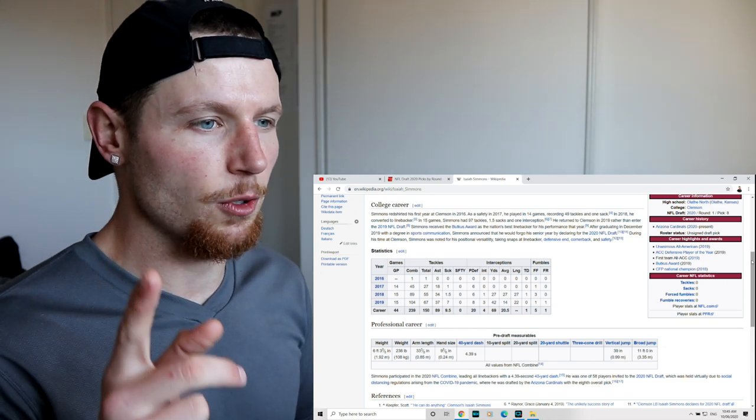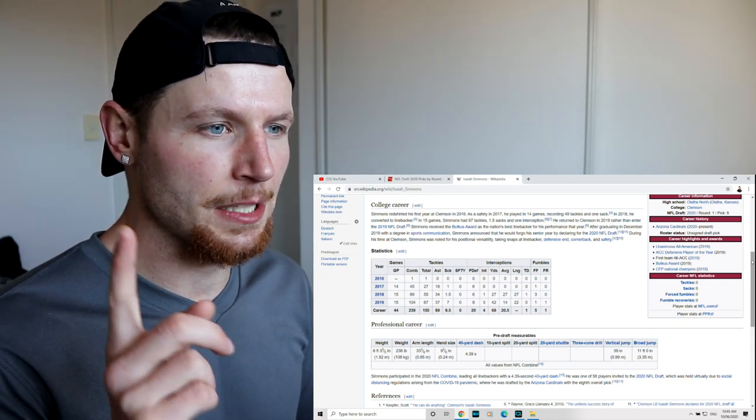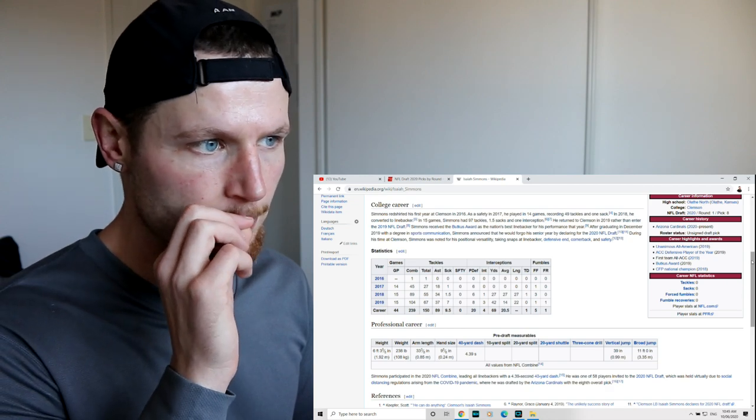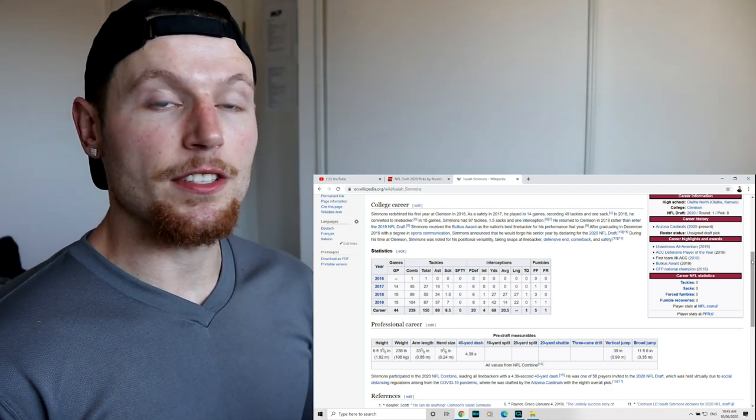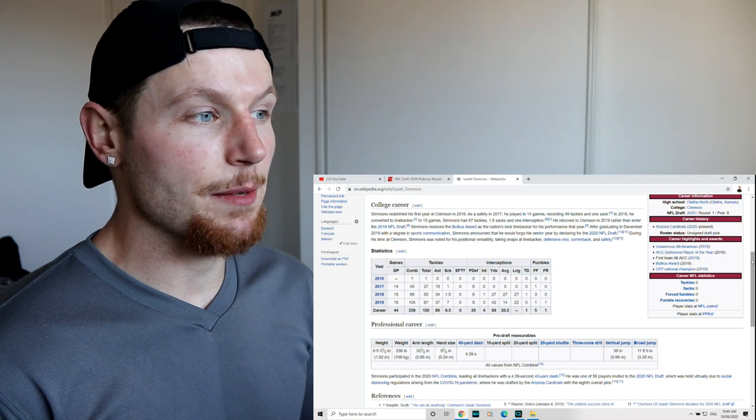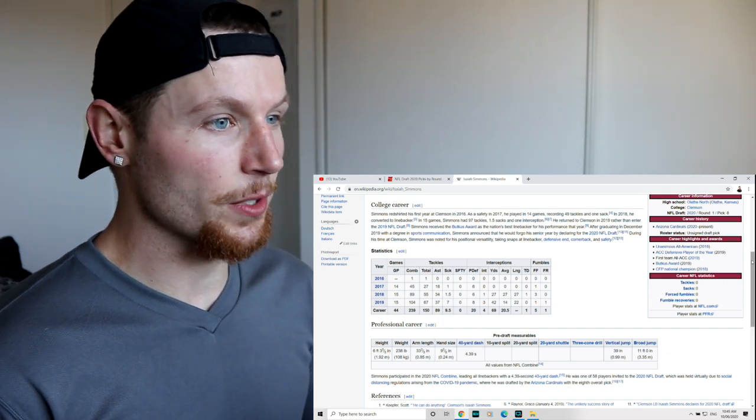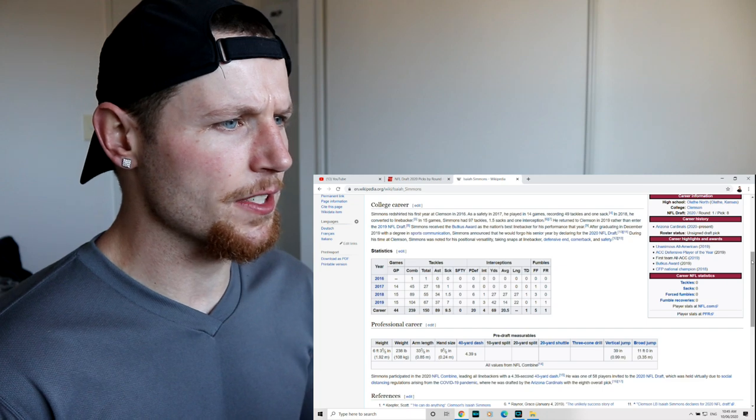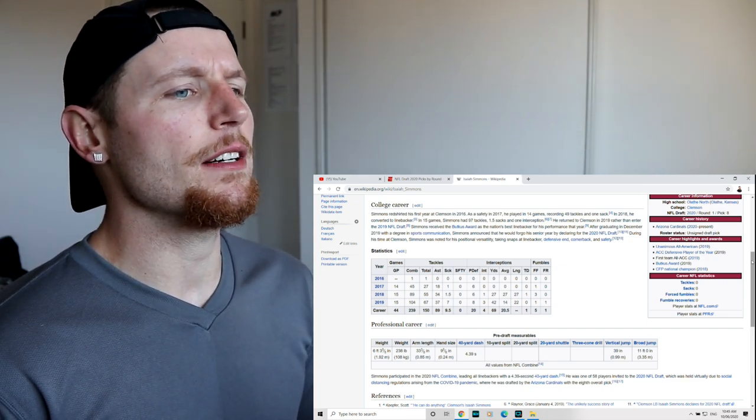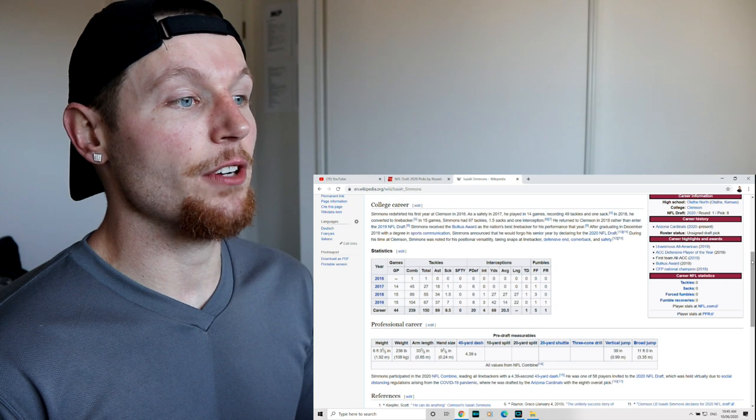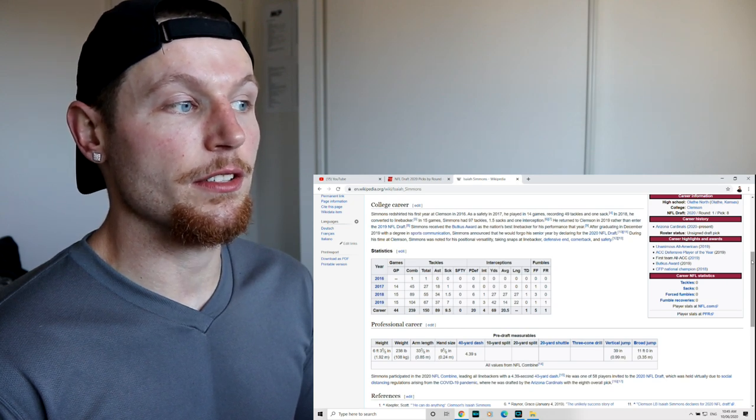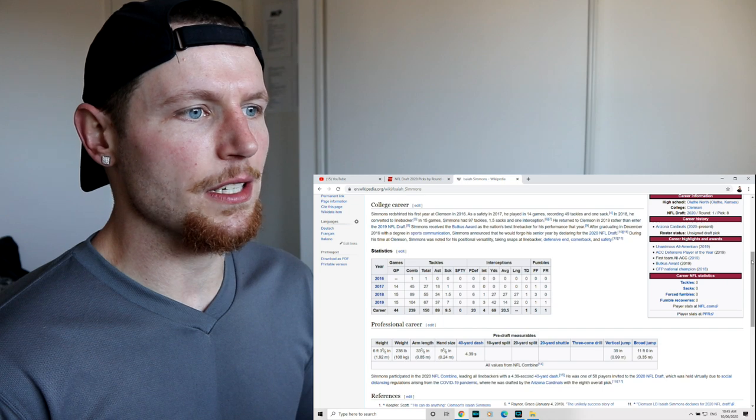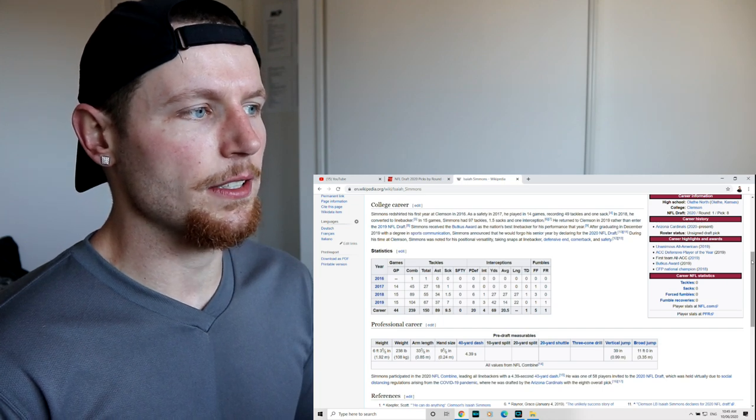But if you're playing on an offensive side of the ball and then a defensive side of the ball, that's completely different. And I think I've asked this question before, whether anyone in the NFL actually currently plays both sides of the ball. And I don't think that happens. In 2018, he converted to linebacker. In 15 games, Simmons had 97 tackles, basically double the tackles he had in the first year, 1.5 sacks and one interception.